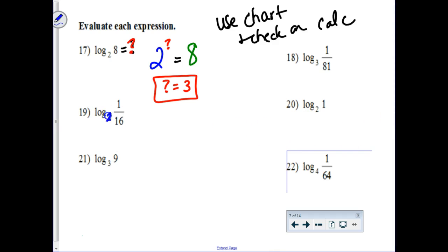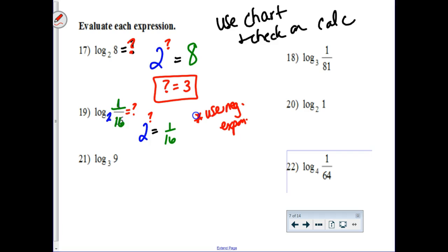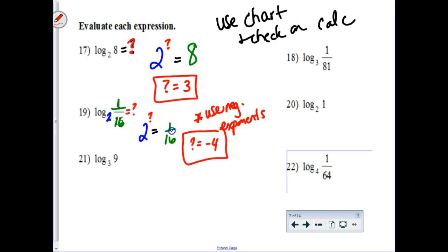Same idea here — we have base 2 raised to some mystery power, and it's supposed to equal what's in the logarithm, which this time is a fraction: 1 over 16. Your chart might help you, but you also have to understand something about exponents — in order to change a 2 to a fraction, you're going to have to have a negative exponent. What would change a 2 to a 16? That would be to the fourth power. So we're going to have to use a negative 4 in the exponent to make a 2 change to 1 over 16. When you check that on your calculator, type 2 to the negative fourth power, then hit math, enter, enter, and it should pop back to 1 over 16.